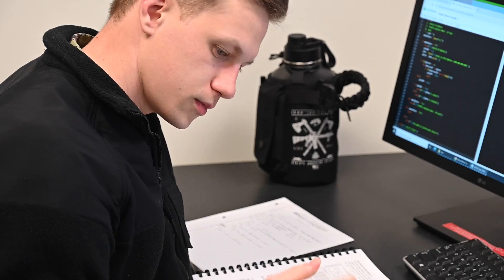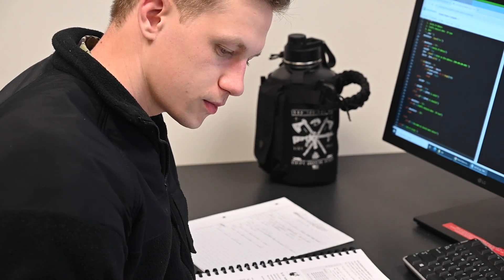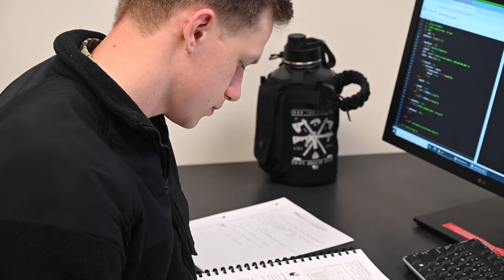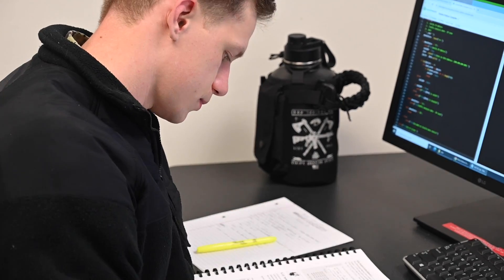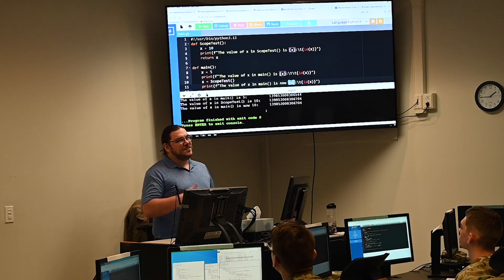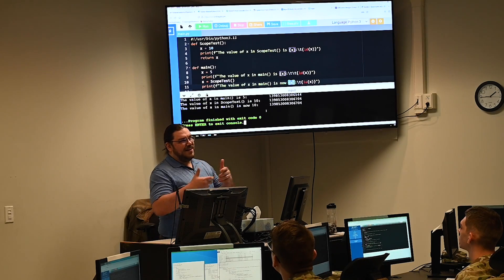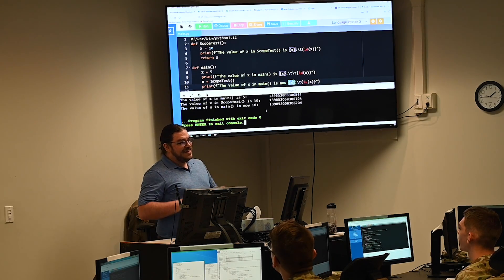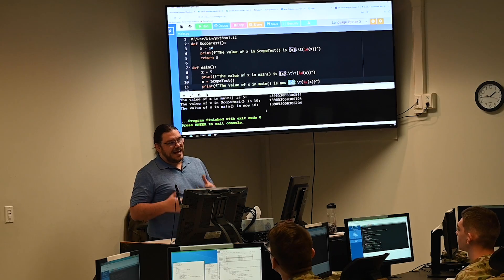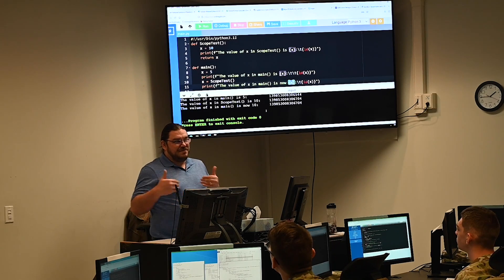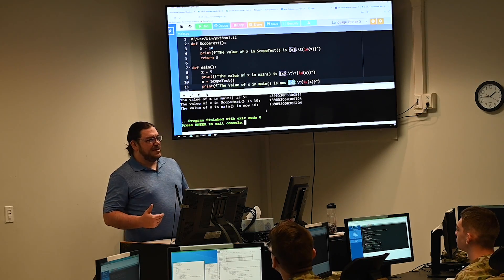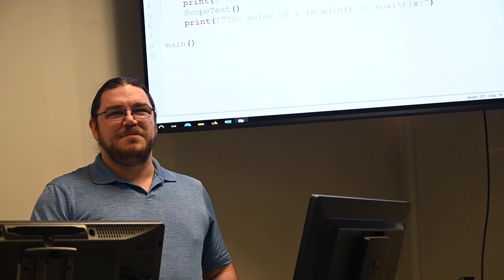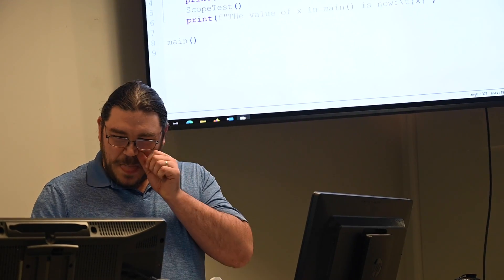They'll learn discrete math. They'll learn architecture for a computer, be it Linux operating system or a Windows operating system. They're going to learn packet captures and how to read hex. They're going to learn a lot.